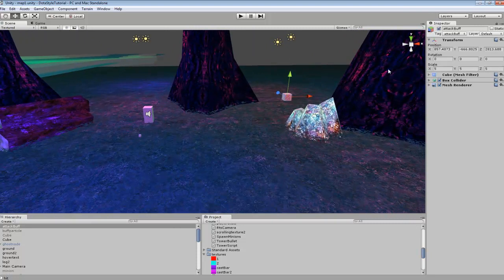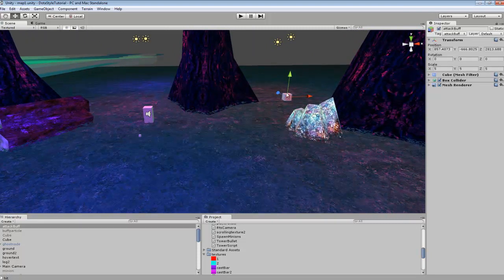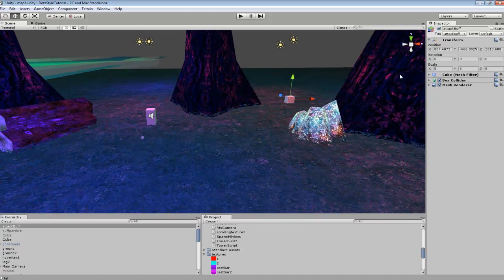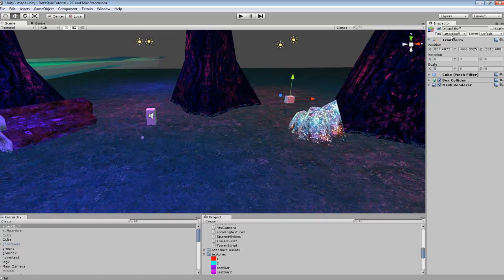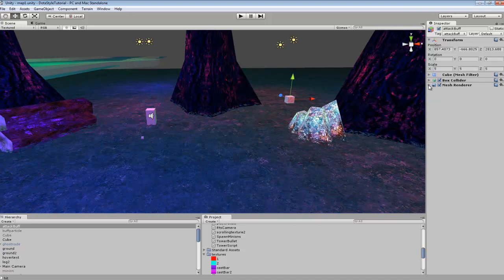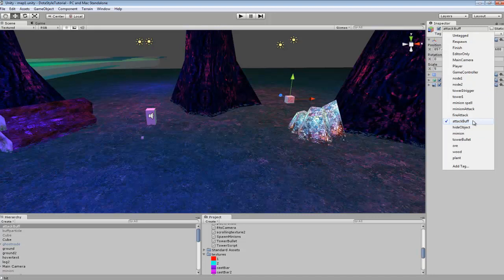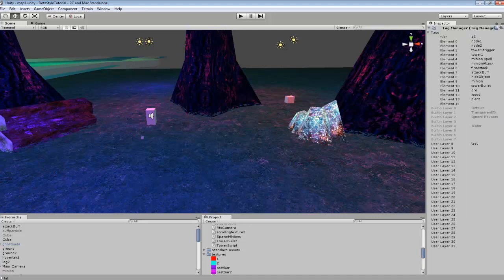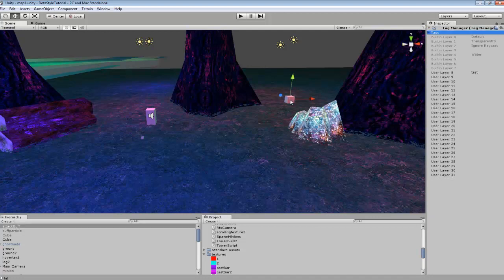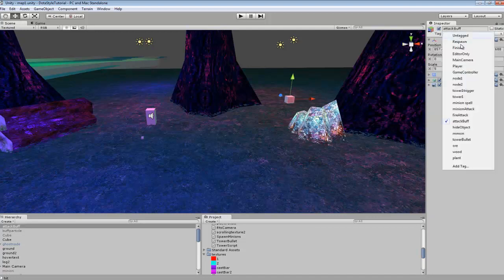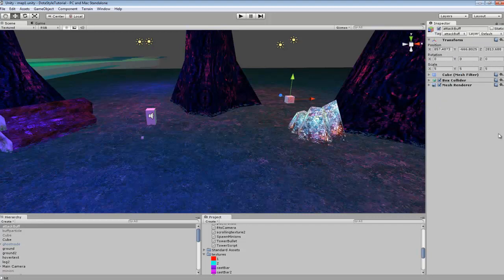Right here I created a simple little thing that our player can collide with, a little box, and I made it attack buff because this is what I'm going to be referencing from. So it's going to be increasing my player's attack by 10. You just want to go into add tag and bring down this list and add your attack buff wherever.